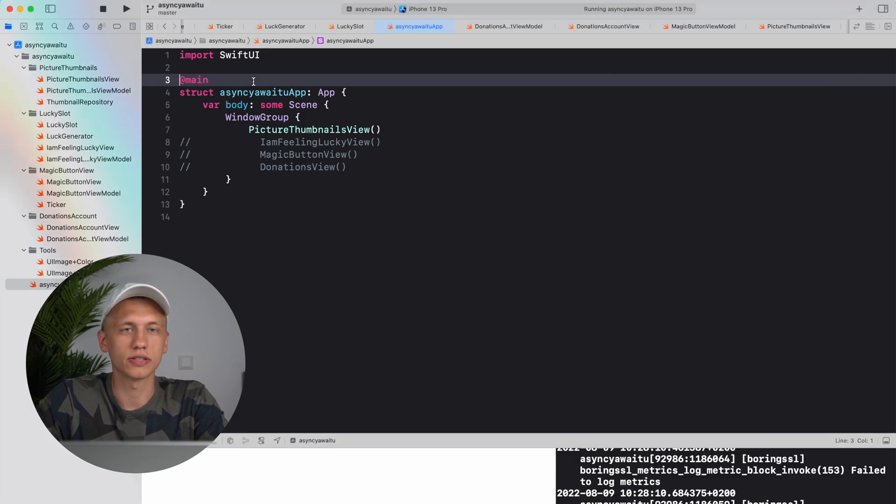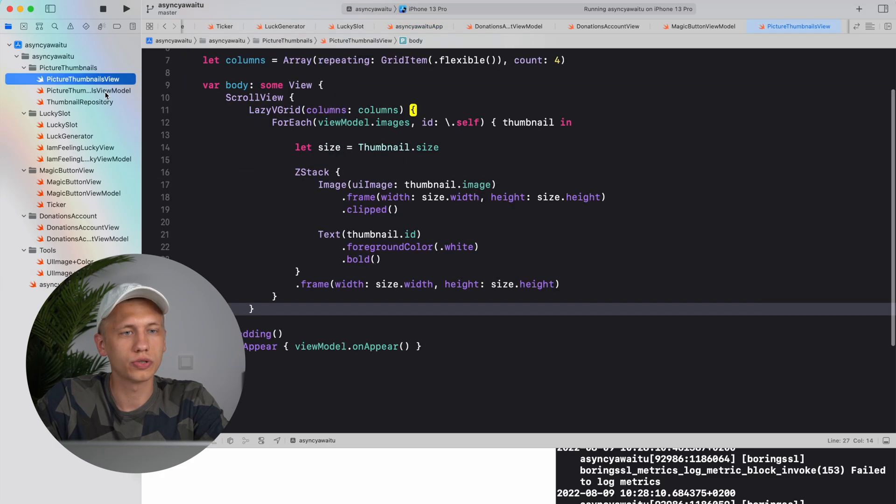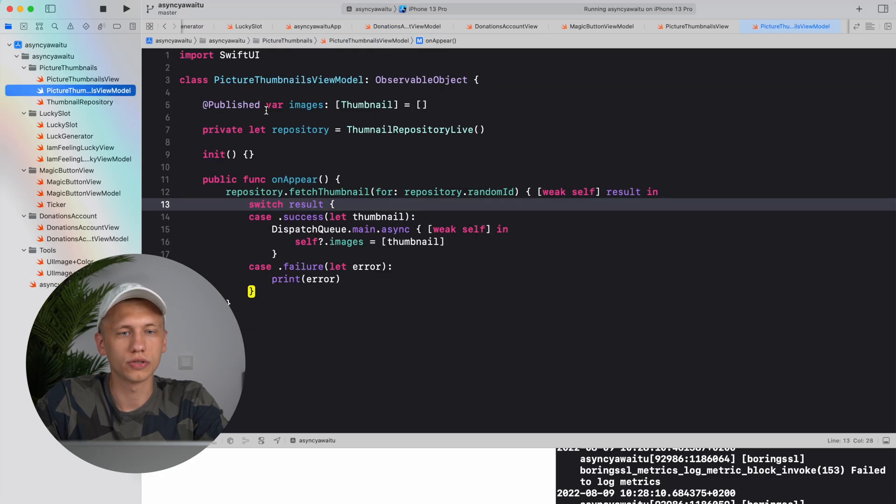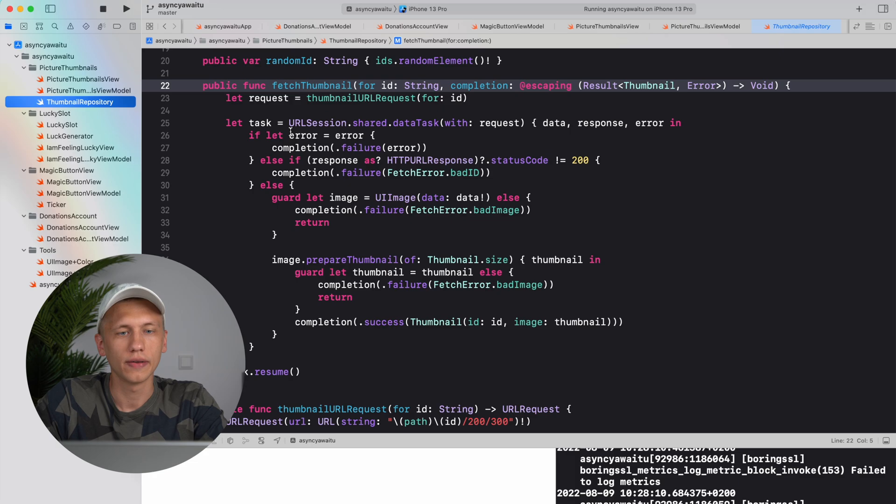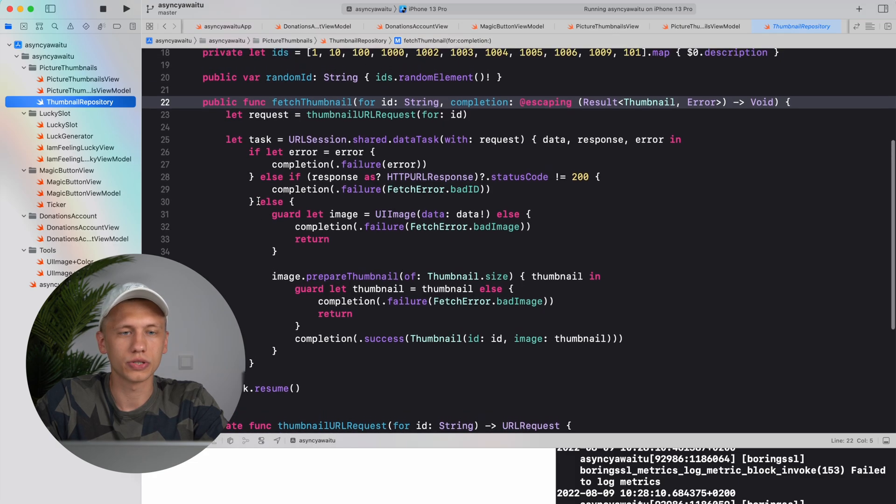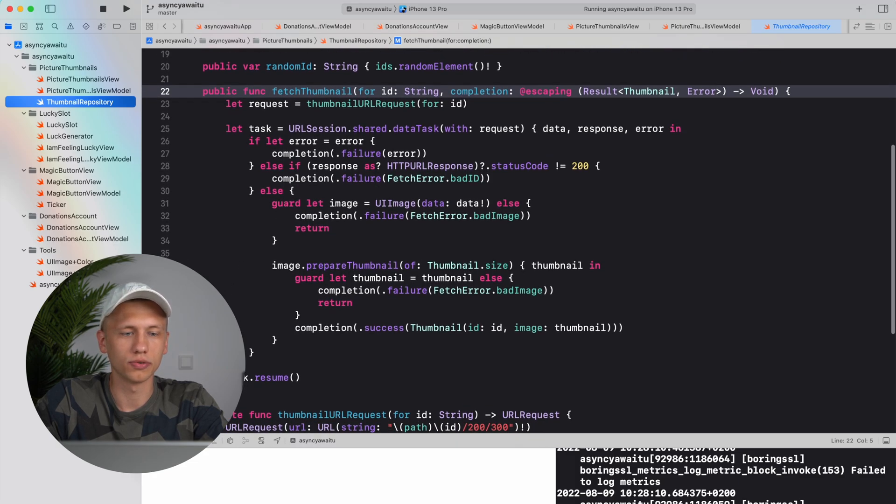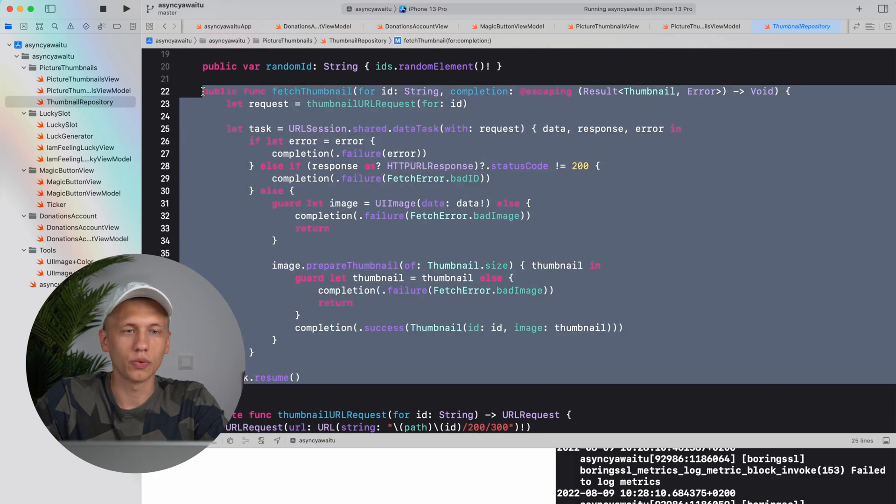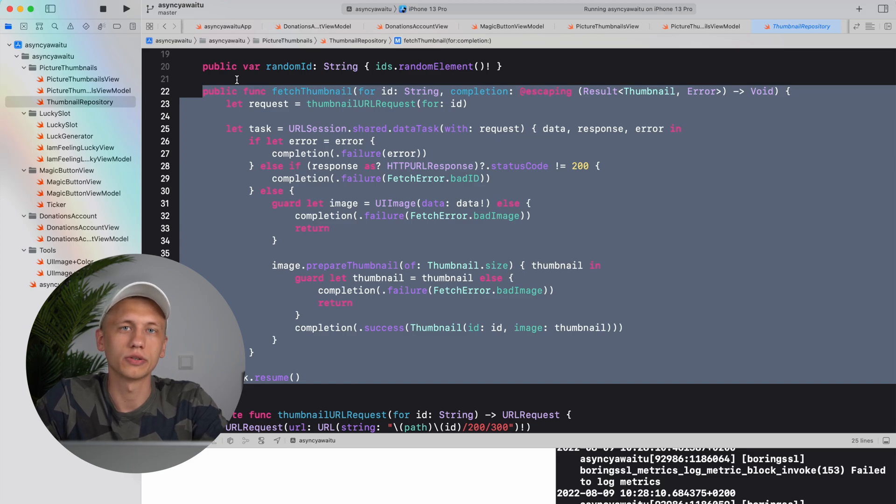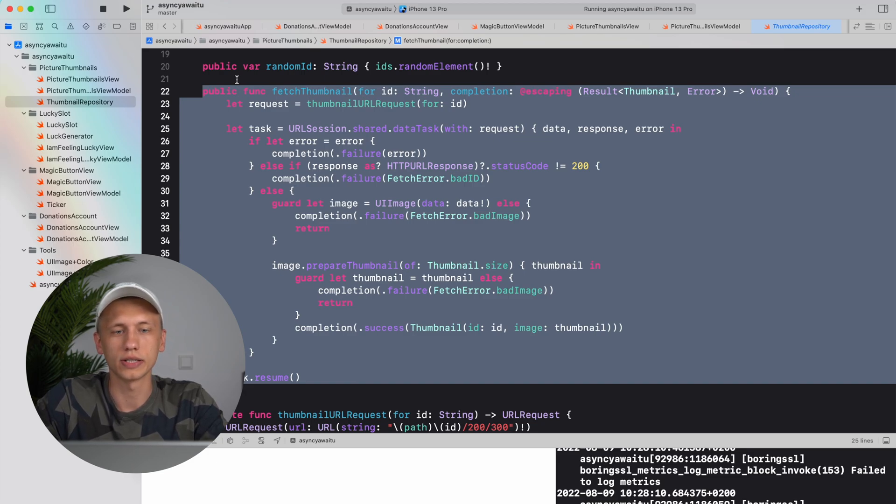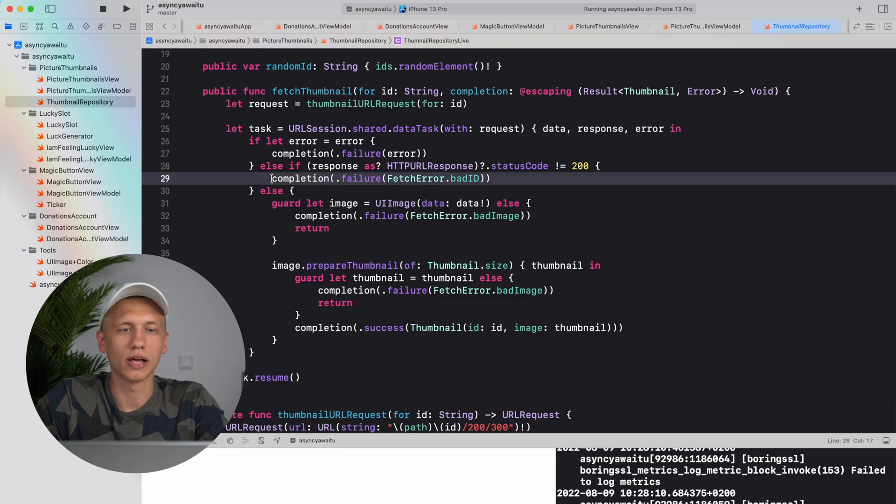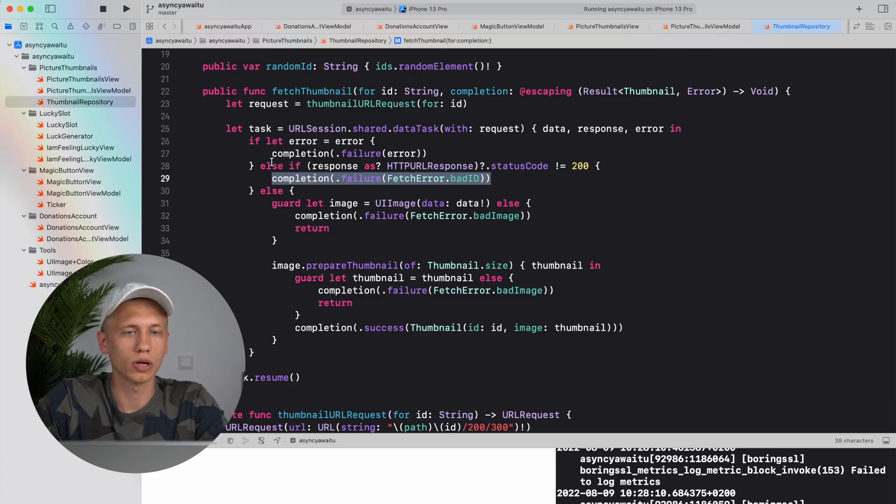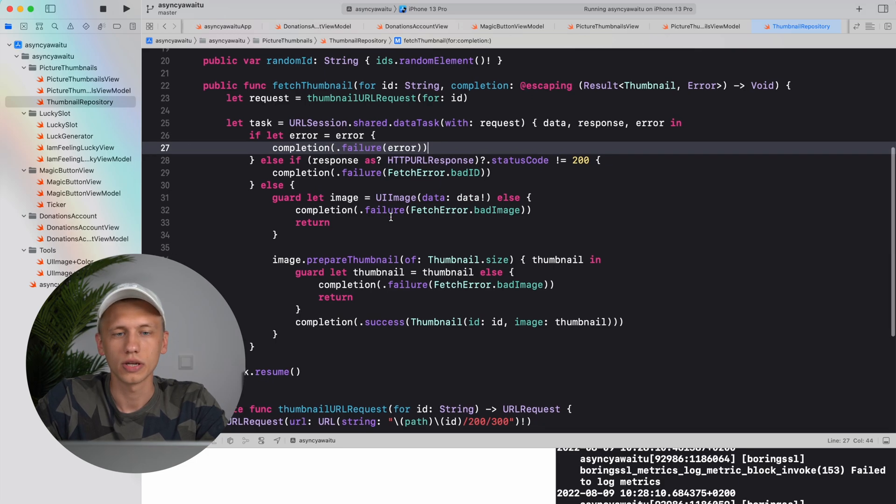So I'll go to this view model, no actually to this repository here, and we will see this terrible function right here which looks pretty much like a normal function if we are dealing with asynchronous code. We have a couple of problems here like we have to always call completion. If we forget about it, it's our fault, the compiler doesn't tell us anything.